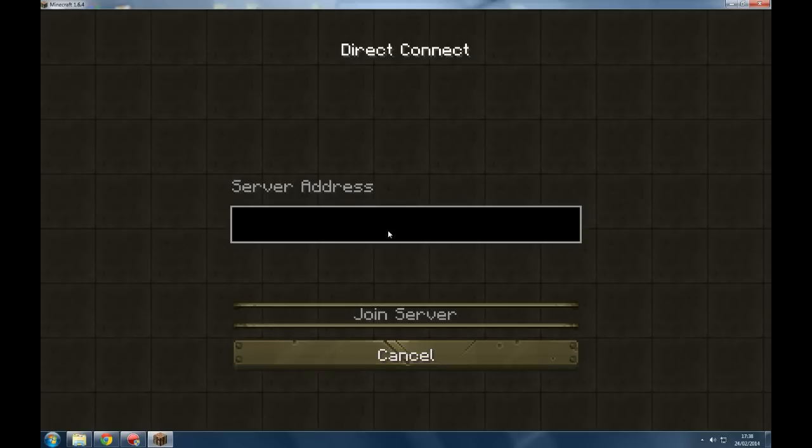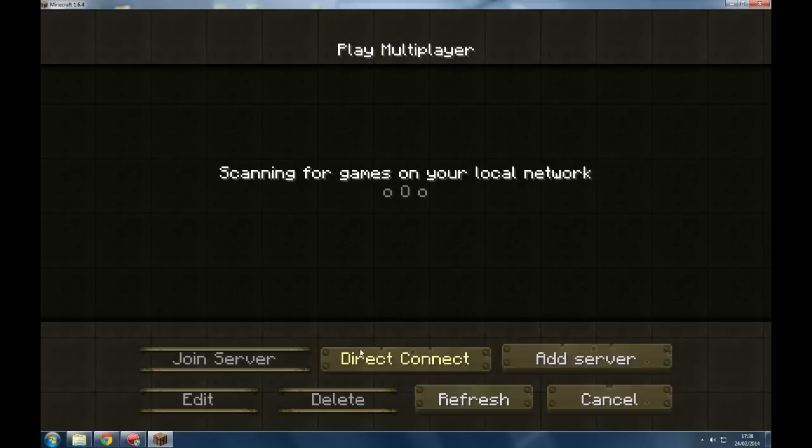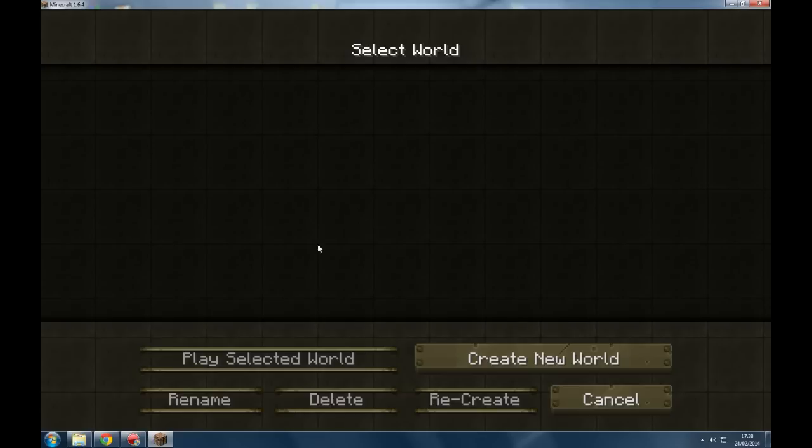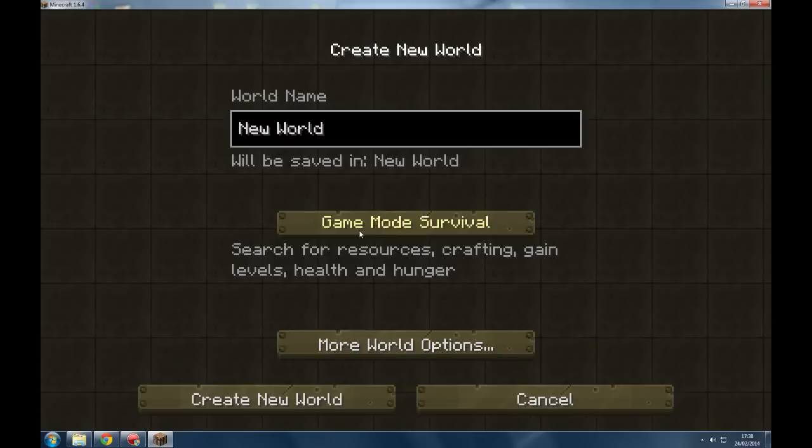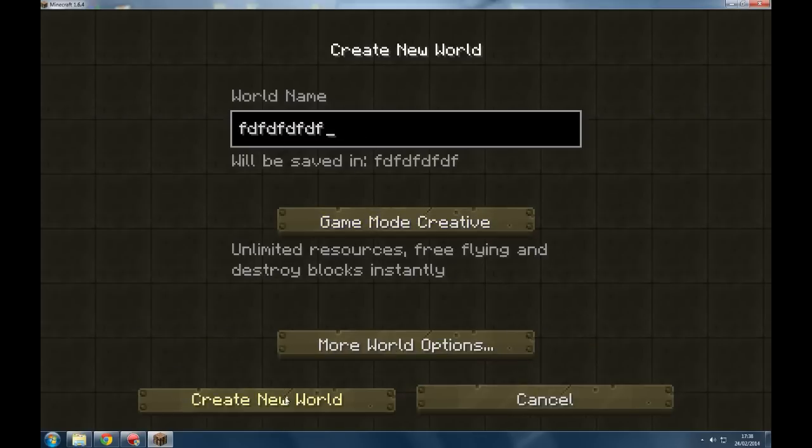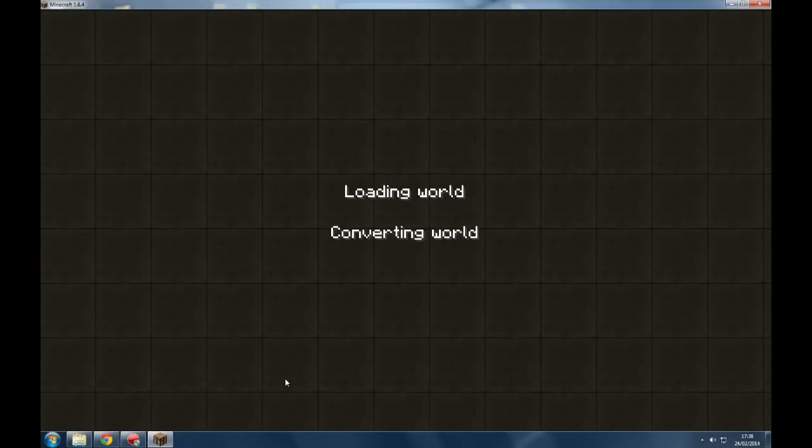So, the IP address will change actually, so I won't do that. That's pretty much how you do it. So you can create a new world and try out all of the new mods and stuff that are in game.